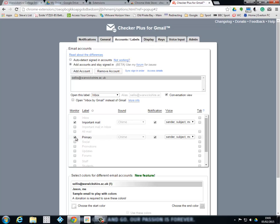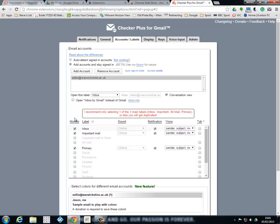So I'm going to tick on the important emails and also the primary emails. I'll show you that in a minute. Now everything was fine there, I haven't had any validation when I've ticked them. If I tick the inbox again it will come up with a validation. I recommend only selecting one of the three main labels: inbox, important, old mail, or primary, because they're the ones that we can see on our tabs on Gmail.